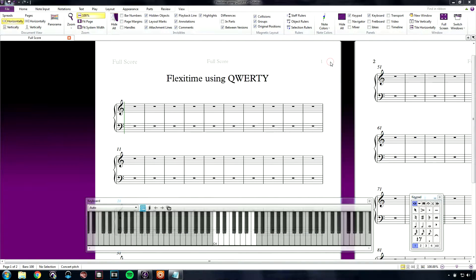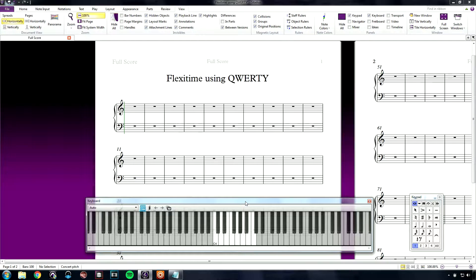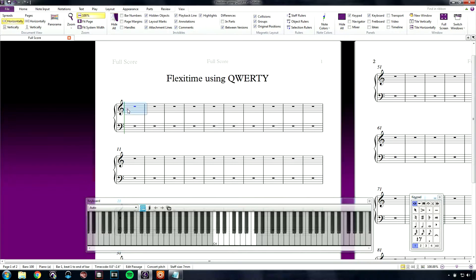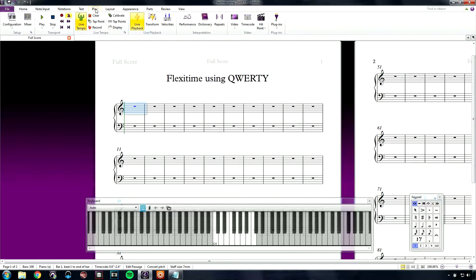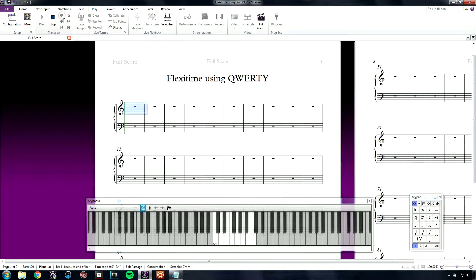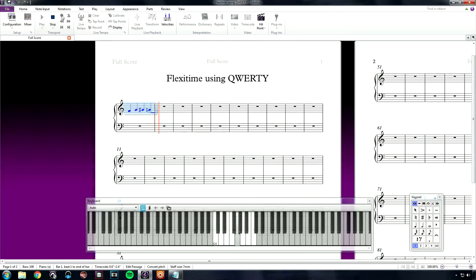Now back in Sibelius, notice when I hold on to a key on the QWERTY keyboard, it no longer repeats the note and makes it possible to record in with FlexiTime using my QWERTY keyboard. Let's select the first measure to tell Sibelius where I want to begin recording. Go to the Play tab and click Record. I can now easily record into Sibelius with FlexiTime with my keyboard.